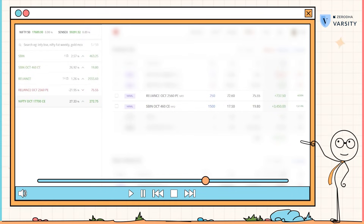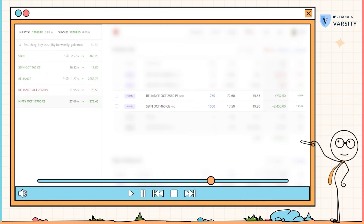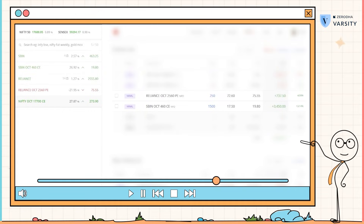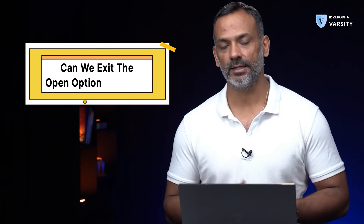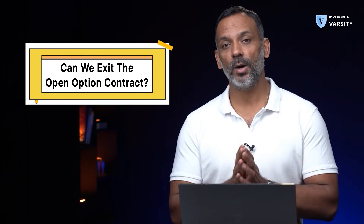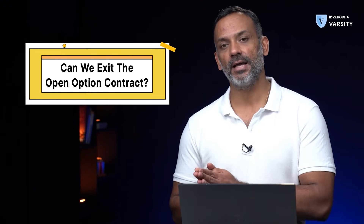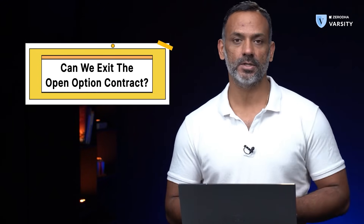On the SBI contract, accidentally I'm making some money — roughly about three and a half thousand. Even on the Reliance contract, I'm accidentally making some money. At this point, I'm very tempted to book my profits. But the question is, can I really do that? Or do I really have to wait till expiry to close these positions?